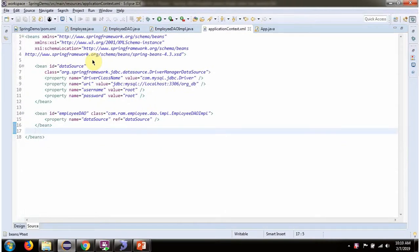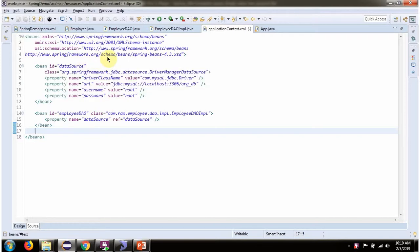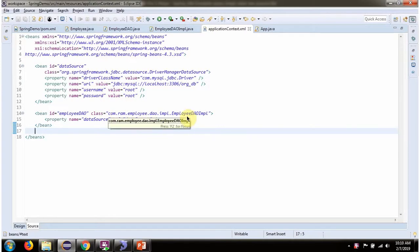This is a Spring configuration XML. Spring container reads this XML and creates the data source object. To create the data source object, Spring container needs to know the driver class name, the URL of the database, and the username and password of the database. Once the data source object is created, it is injected into EmployeeDaoImpl.